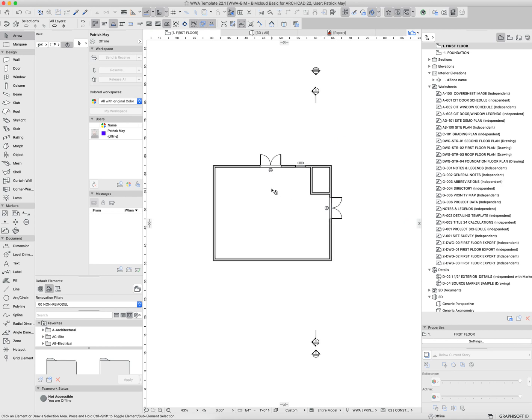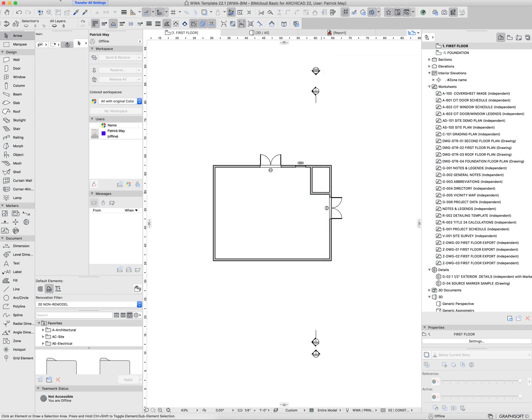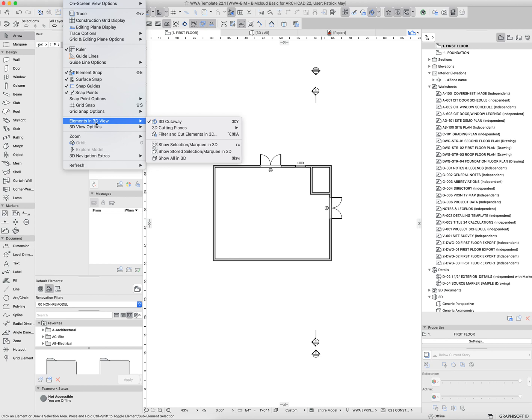The next way to isolate is this filter and cut elements in 3D, which is under the View menu, under Elements in 3D, filter and cut elements in 3D. The standard shortcut for most people working with the WWA work environment is Command Option A.